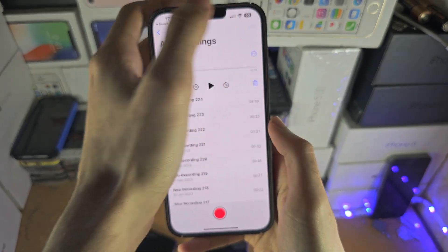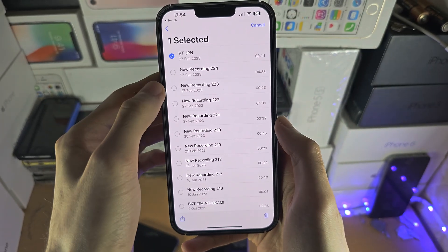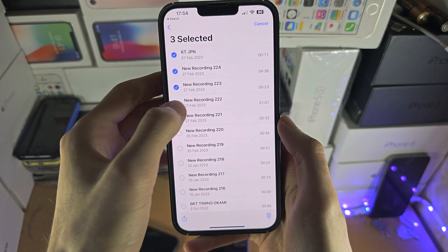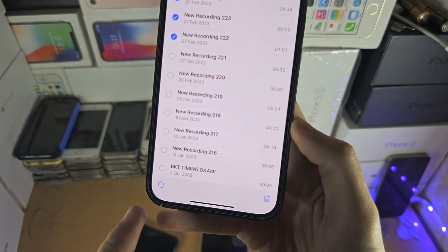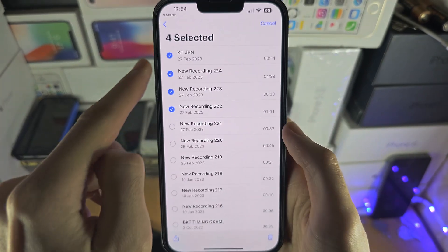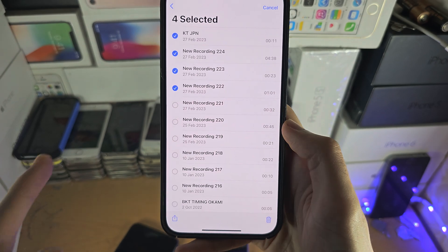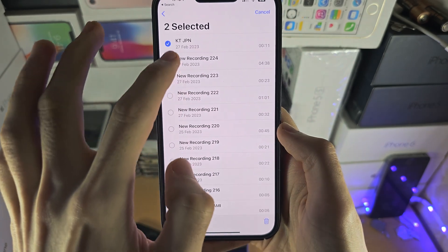You also have the edit option, and if you tap into this you can share your audio recordings in bulk if you select them, or you can delete.